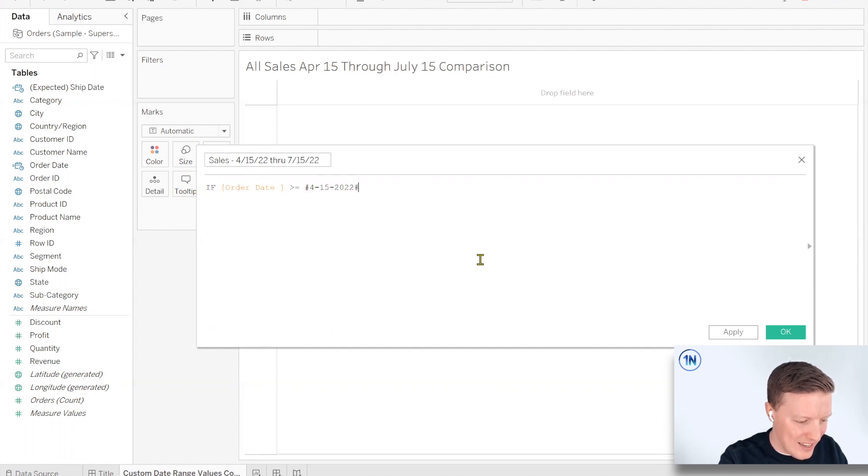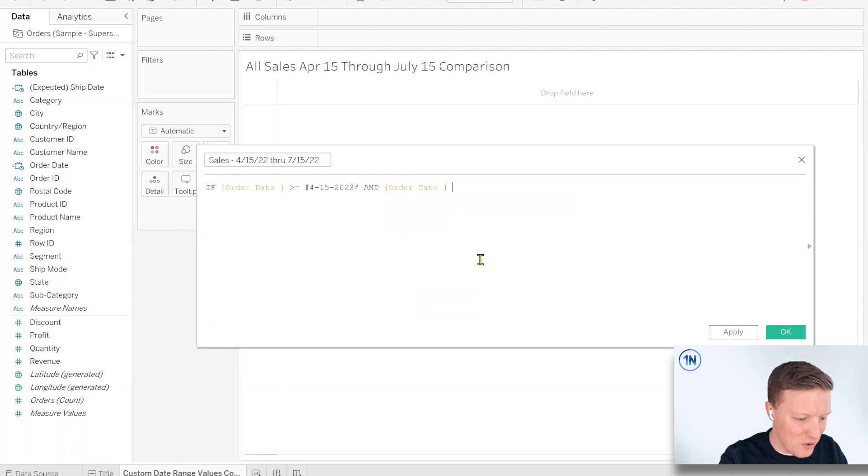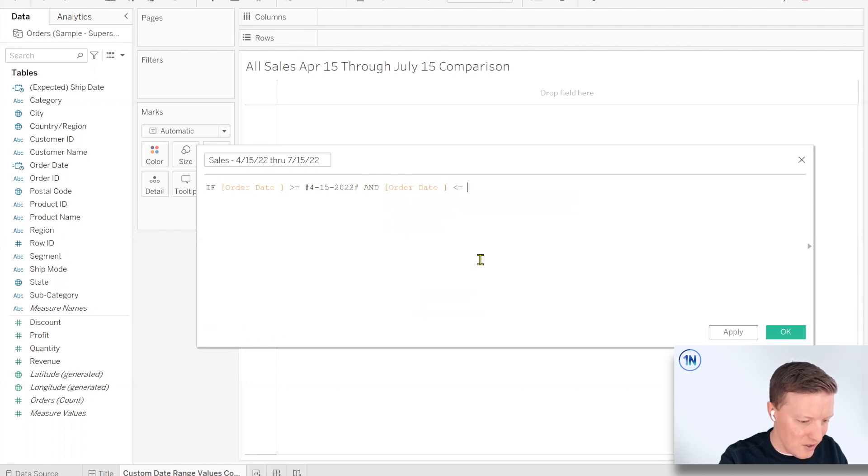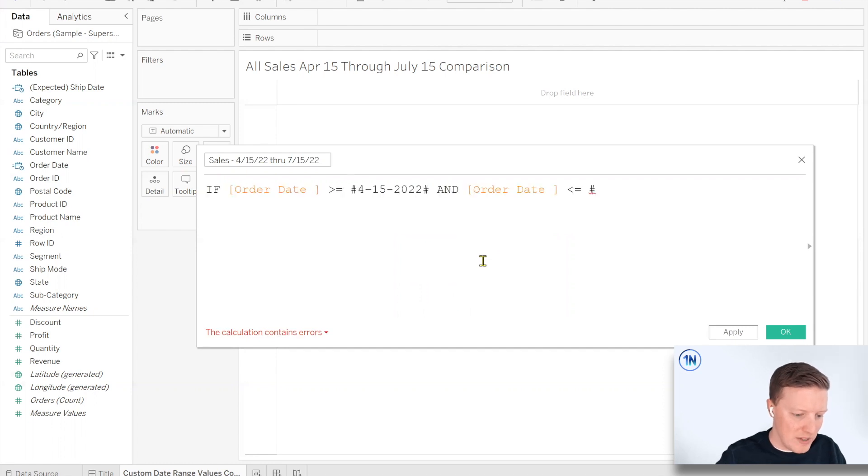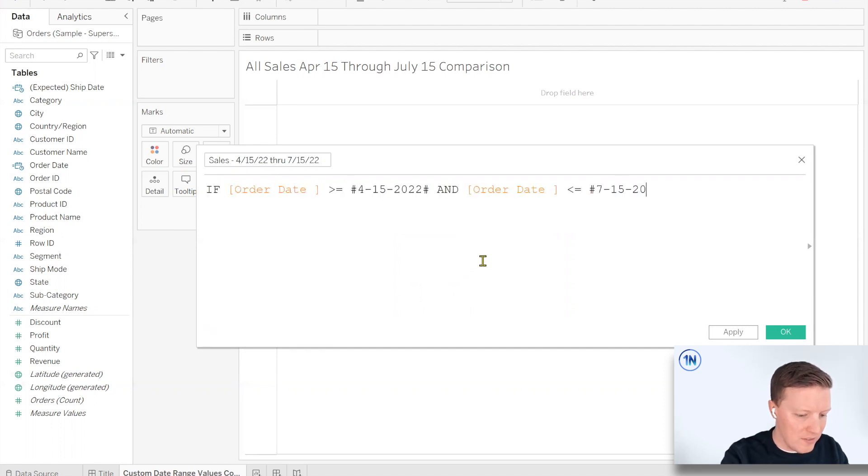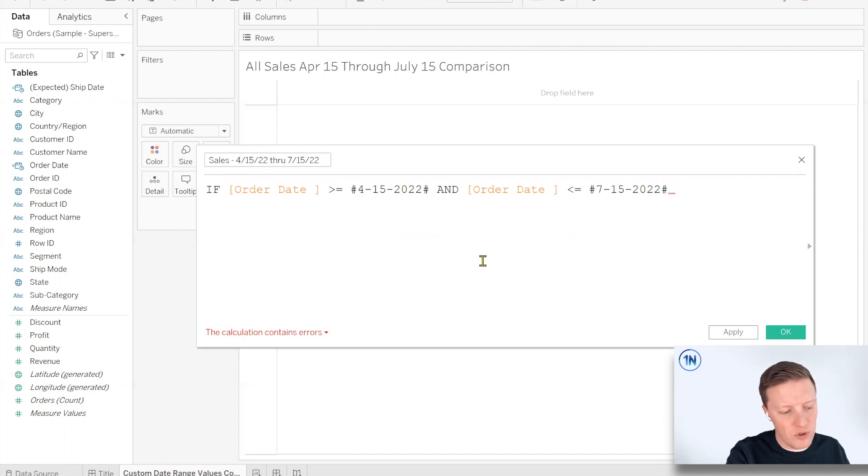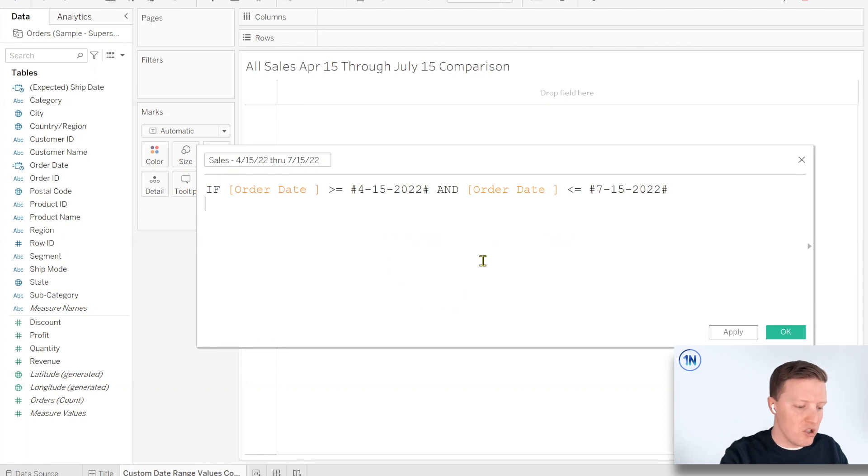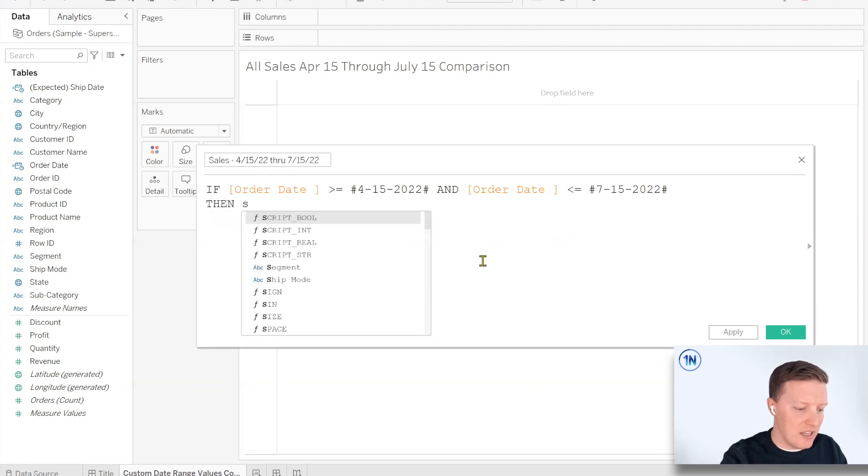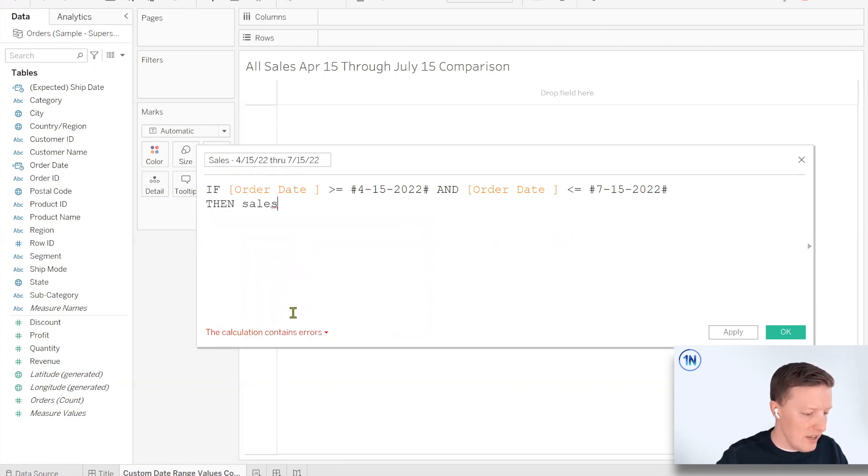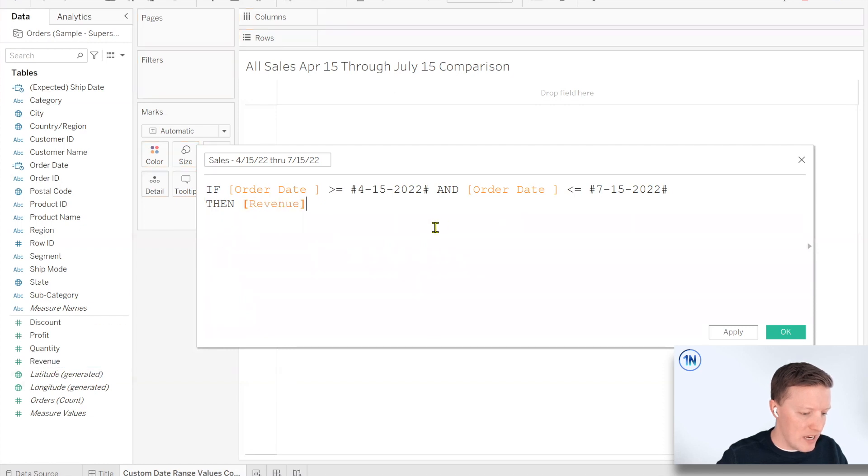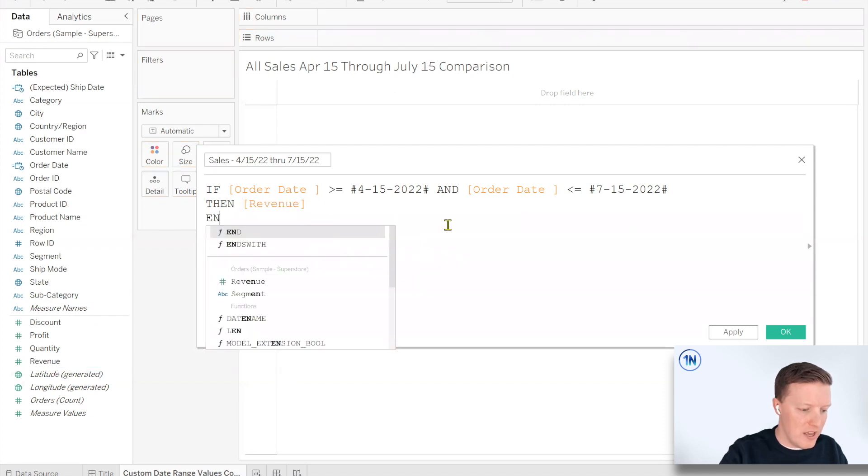Okay. And then I'm going to say, and the order date needs to be less than or equal to, and then again a pound sign, let me zoom in a little bit so you can see that better, 7-15-2022. So if it's greater than or equal to April 15th and less than or equal to July 15th, then give me the sales value. And, oh, it's called revenue here. My bad. Swap that in. Then revenue. End.